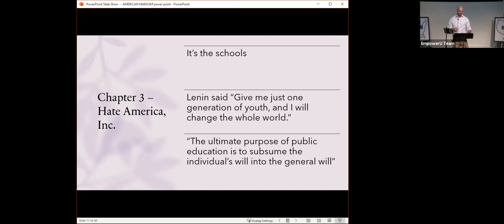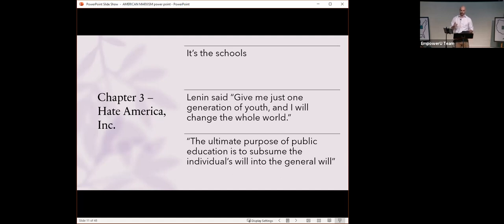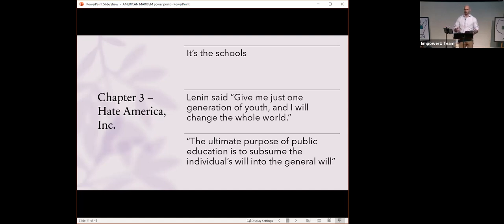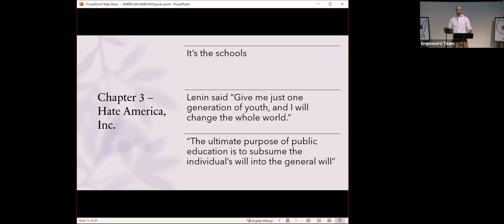Chapter three, Hate America, Inc. So, what is Hate America, Inc.? It's basically the source of Marxism today. It's the schools. Lenin, Mao, and Pol Pot, the most horrific Marxist leaders that have ever walked on this earth, they all experienced their shift towards Marxism during their higher education experience. Marxism survives in academia. It's kind of like a parasite. It goes from woke professors to indoctrinated students and then indoctrinated students become teachers. And that is how Marxism propagates.